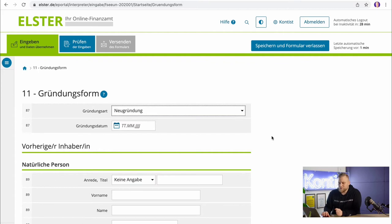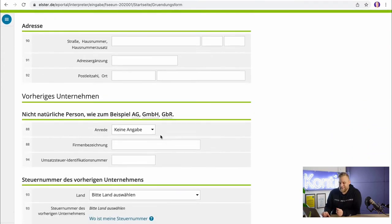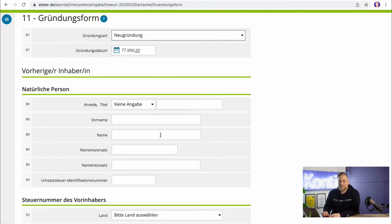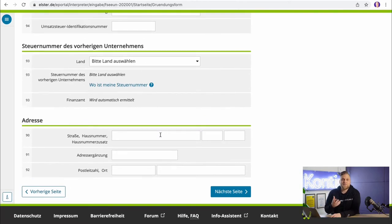The next step is about the Gründungsform, or form of incorporation. Most of you will be founding a new company for the first time, so you select Neugründung and fill in the date of incorporation. However, it could also be that you've moved, bought a company, or are merging two businesses — in those cases you'd also have to fill out the tax registration questionnaire again and provide information about who owned your business prior to you.